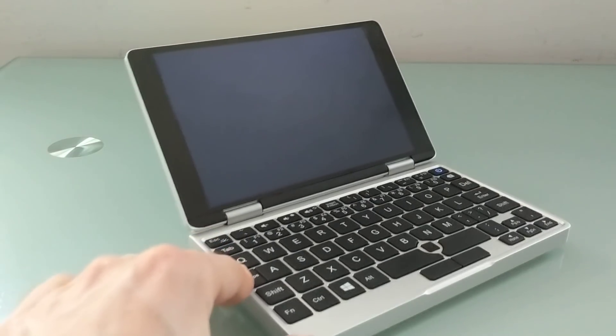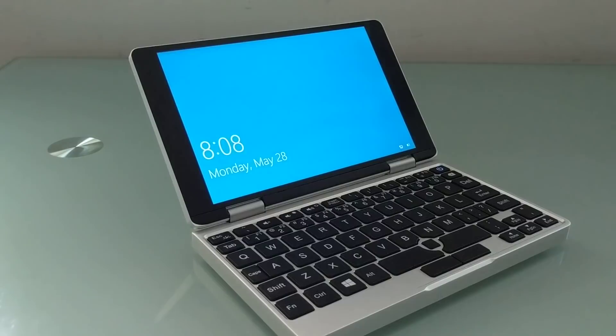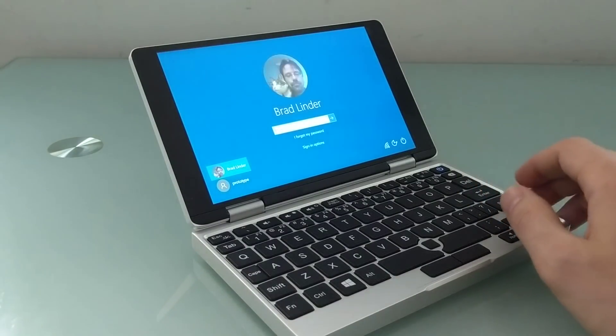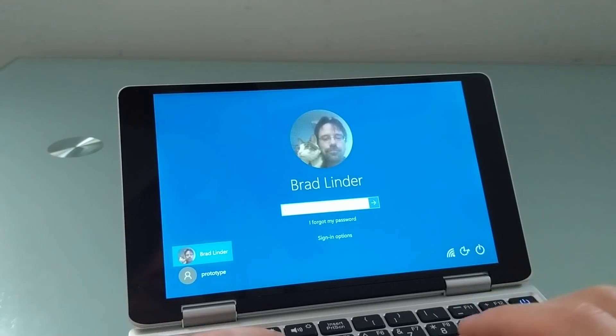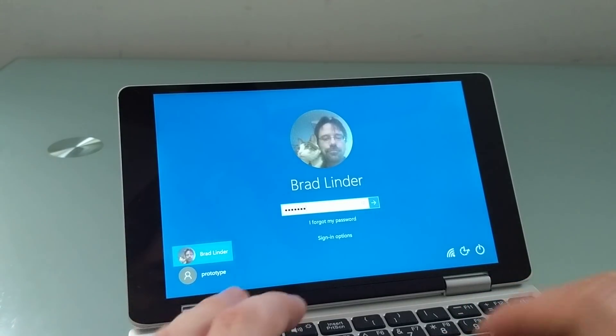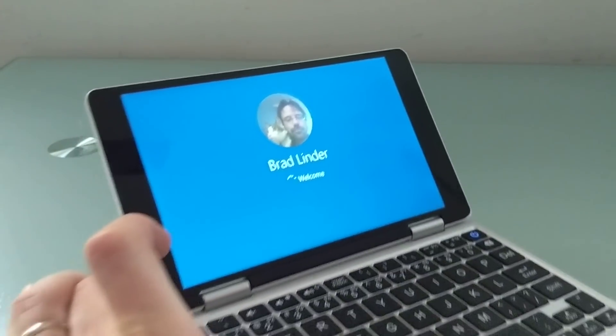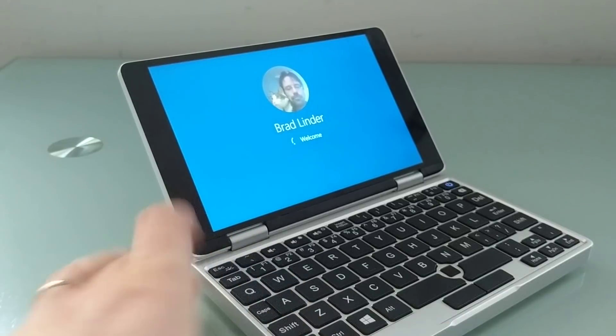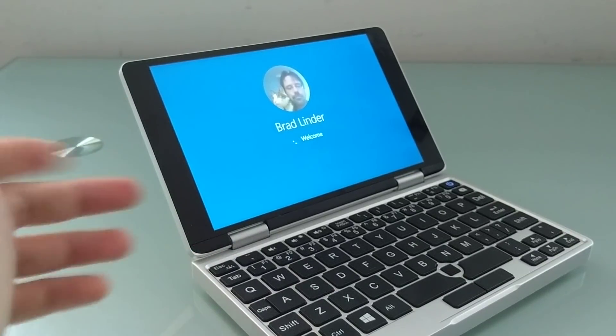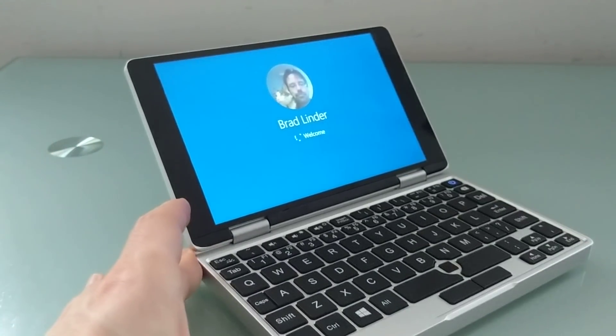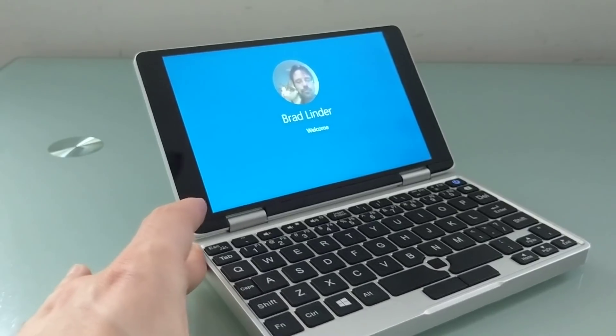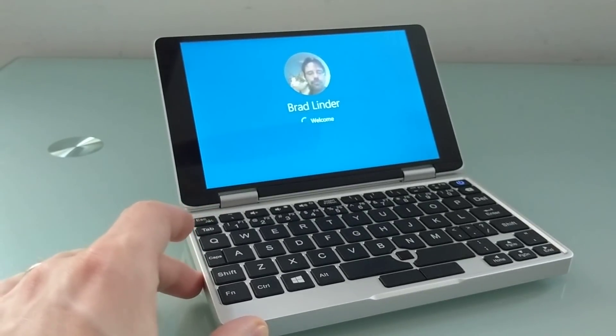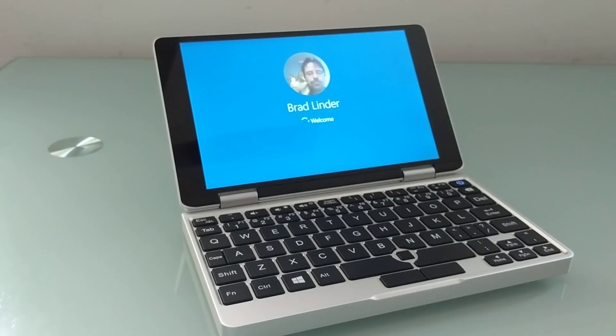So that's a quick look at the OneNetbook OneMix Yoga prototype and some of the issues that hopefully will be resolved before it's available for everybody. You can check out some other videos that I'll be posting for more details about how it works when it works well and more information about small computers at this YouTube channel and at Liliputing.com. This is Brad Linder with Liliputing.